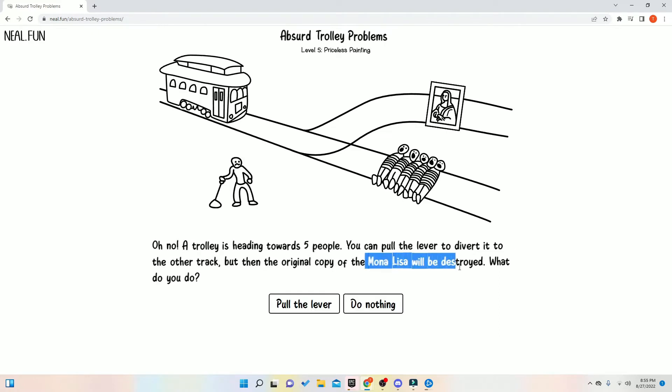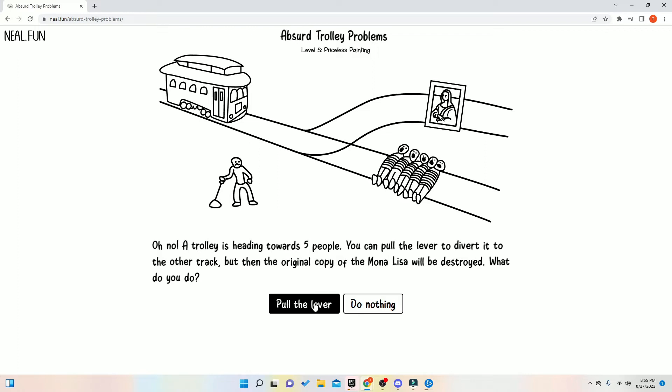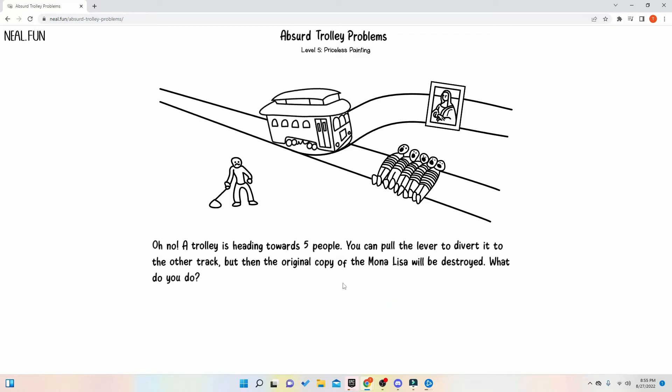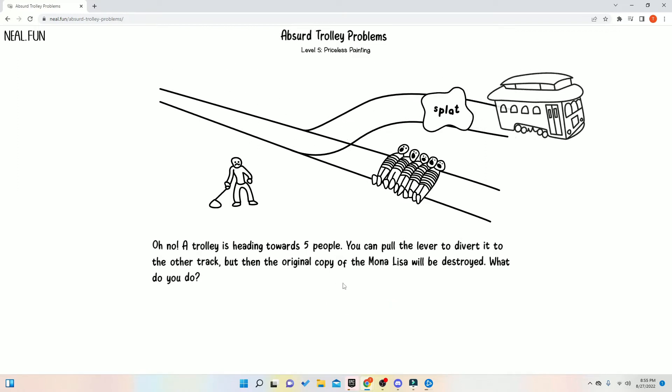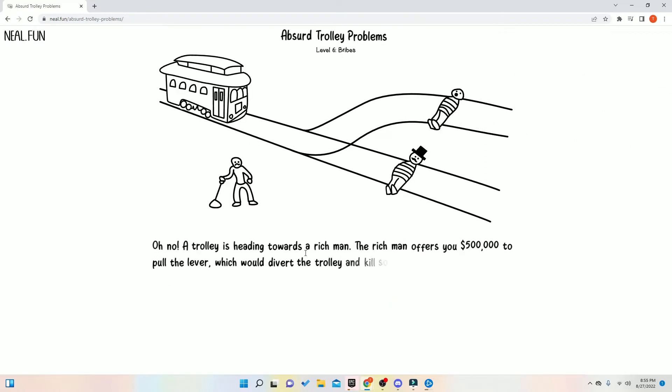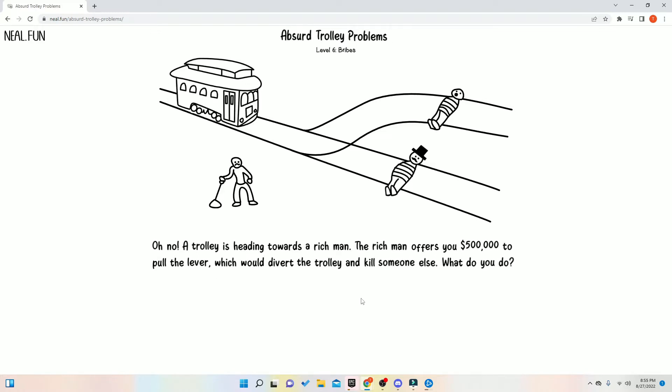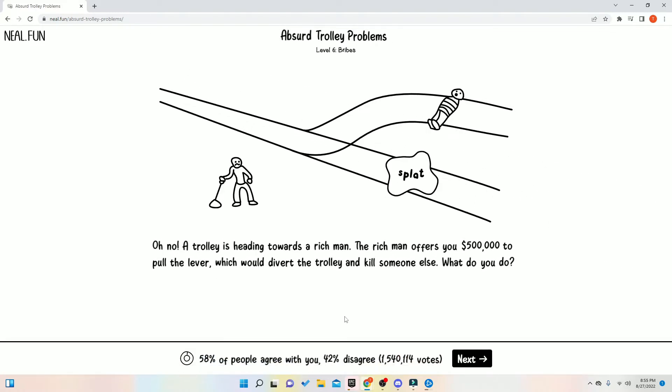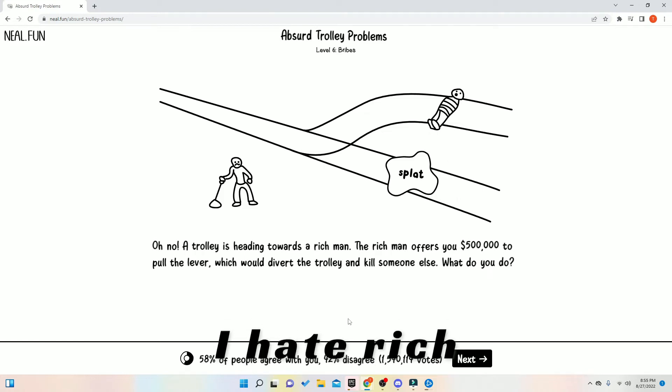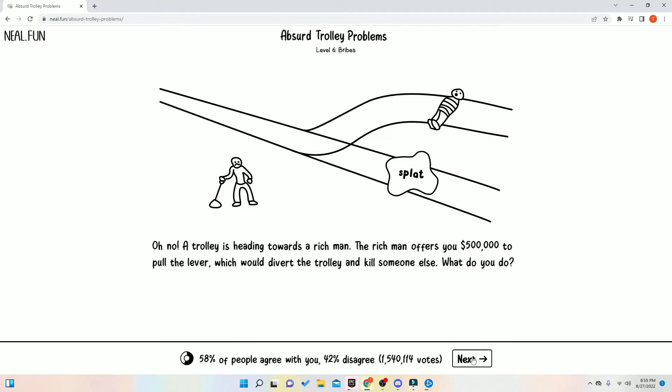The Mona Lisa. We're going to destroy the Mona Lisa. Screw the Mona Lisa. Who gives a crap, bro? Yeah. A rich man offers you, bruh. I'm doing nothing. I hate rich people.